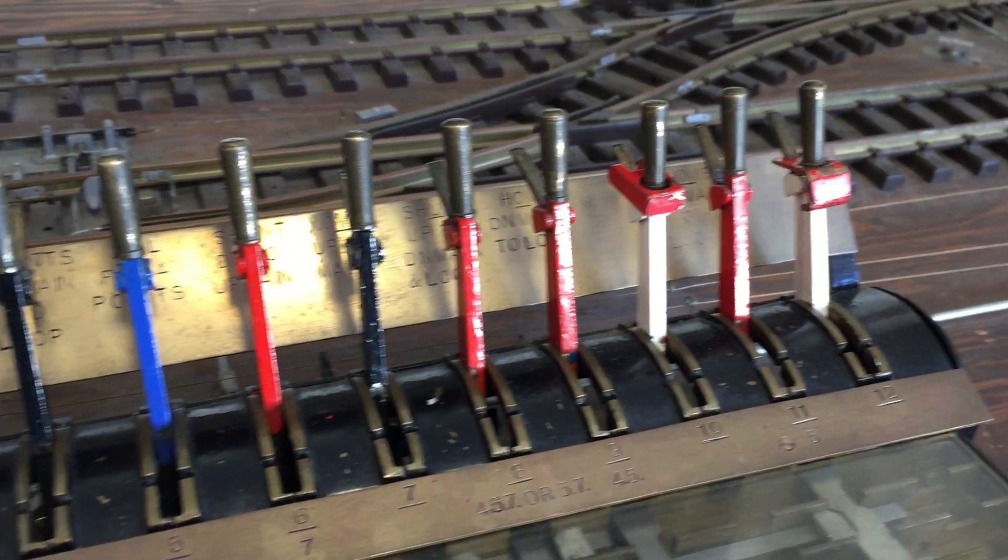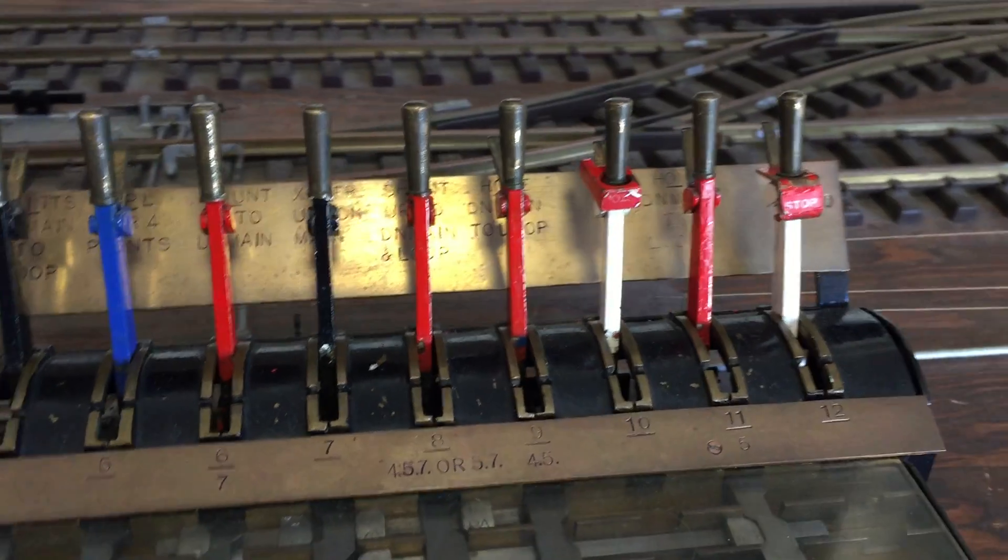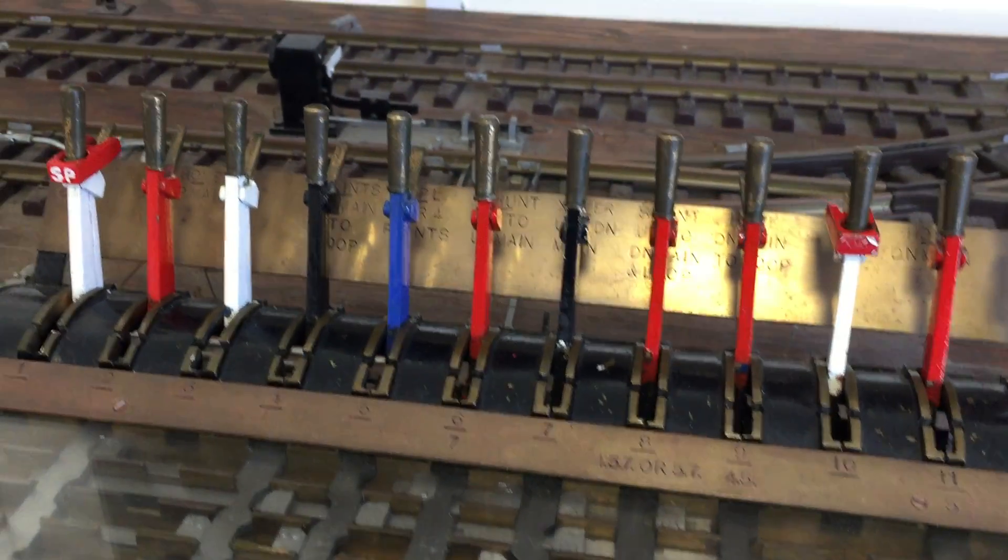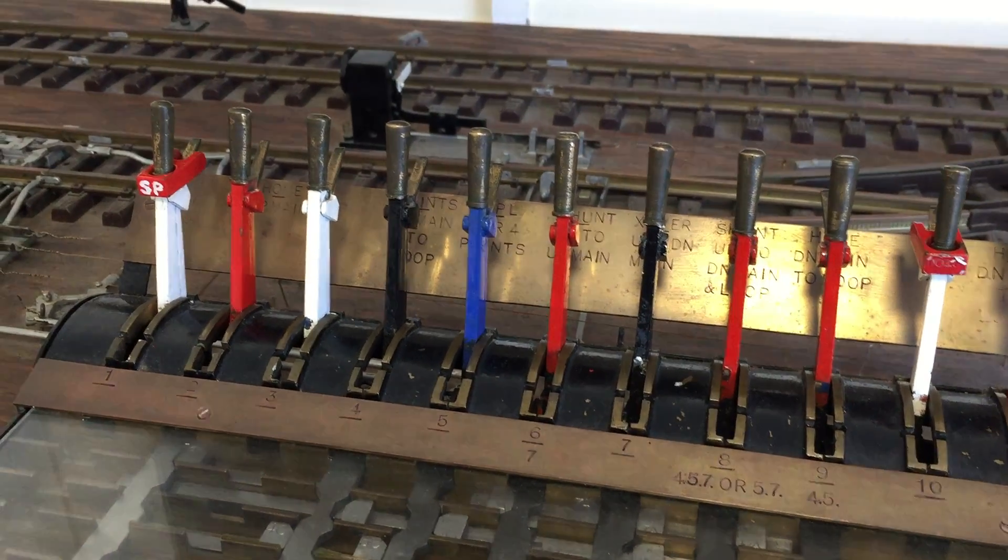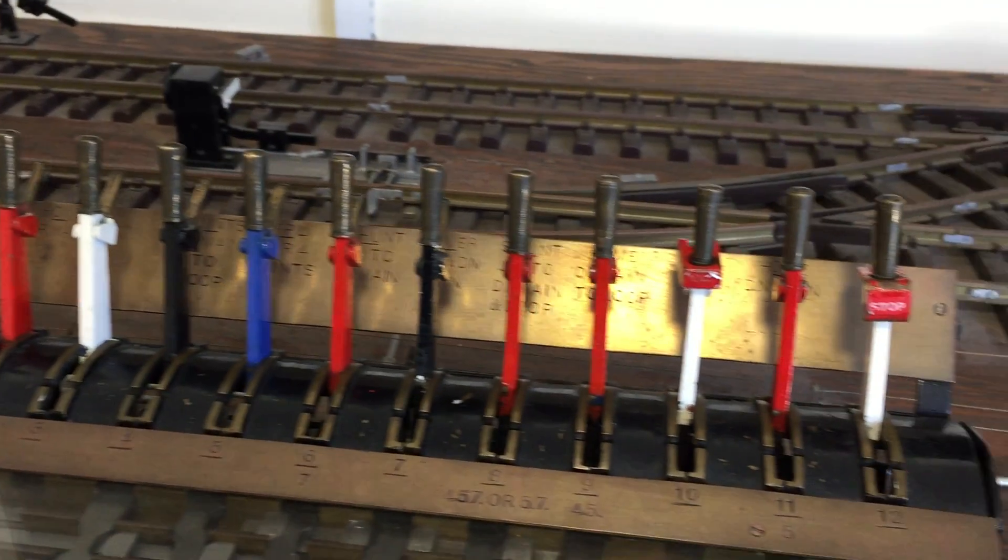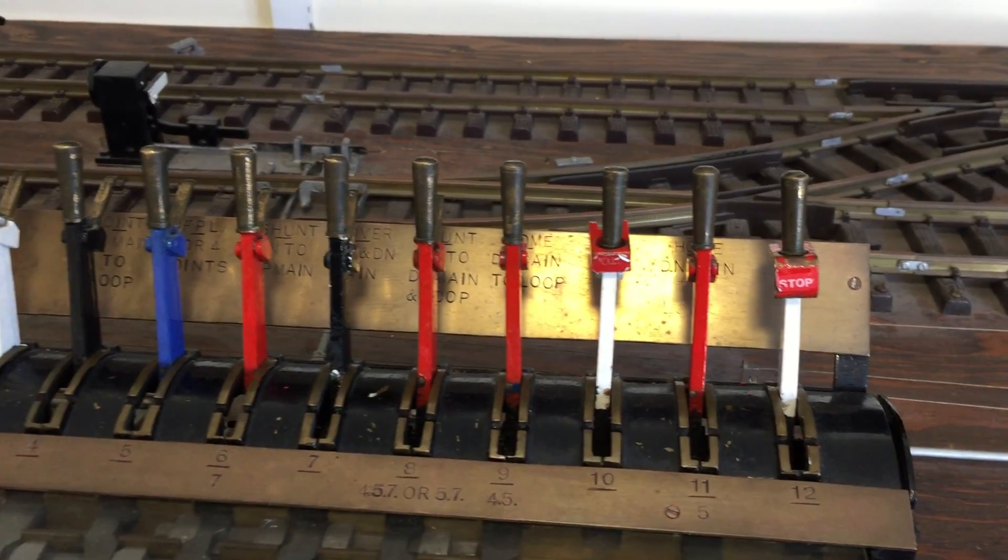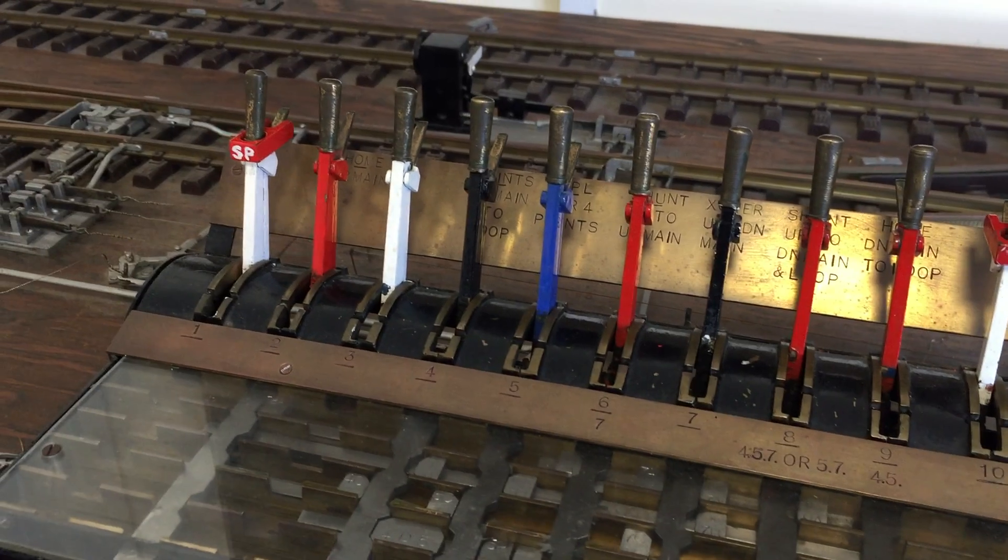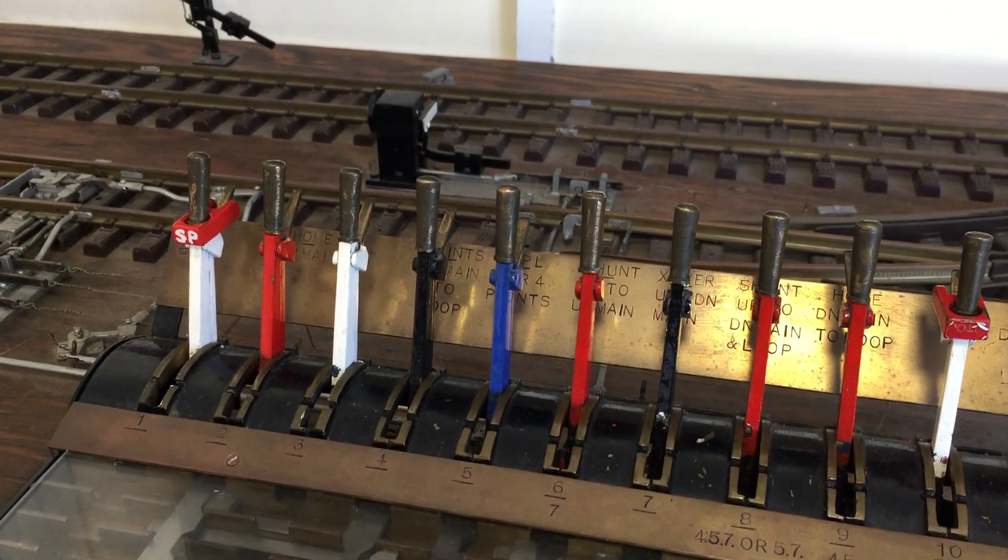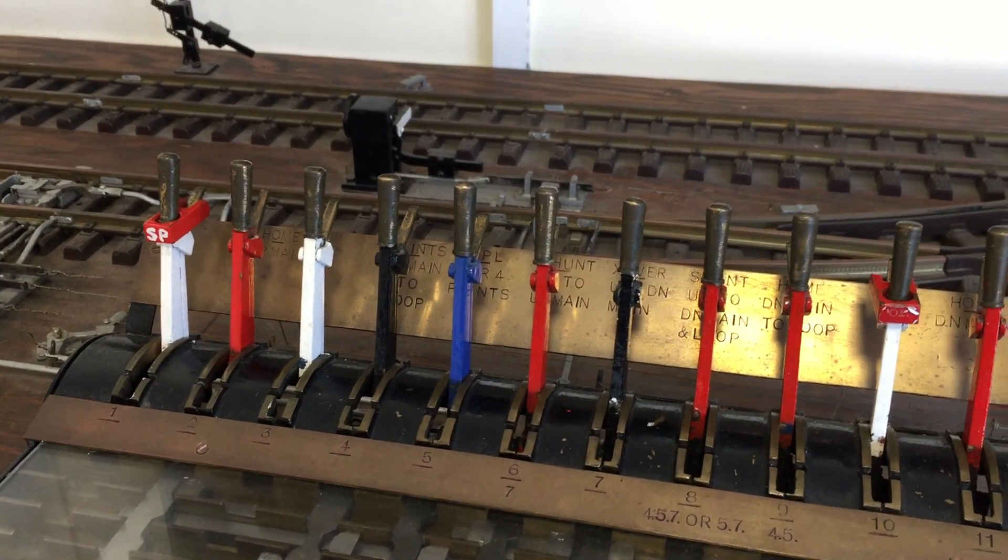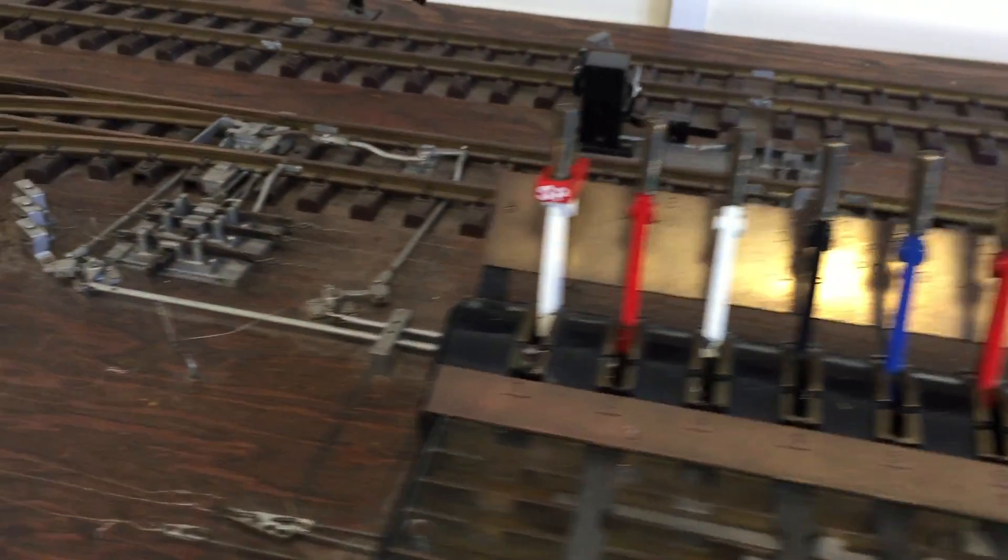There are various other lever colours but they are not present on this frame. Namely yellow for a distance signal, green for a gong, white with black chevrons pointing either up and down depending on if they relate to the up or down liners. It's detonator places and half red, half yellow for I believe it was intermediate block signals.